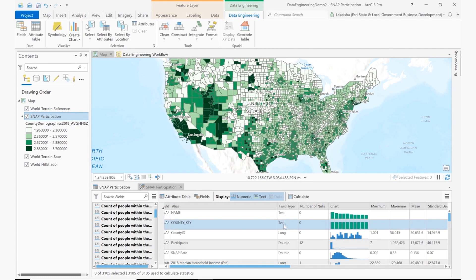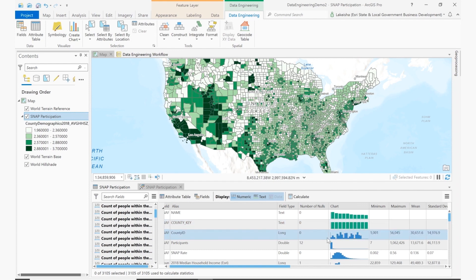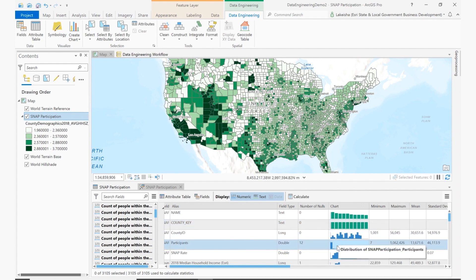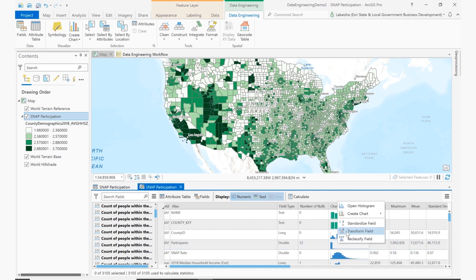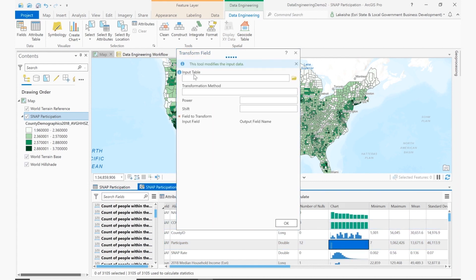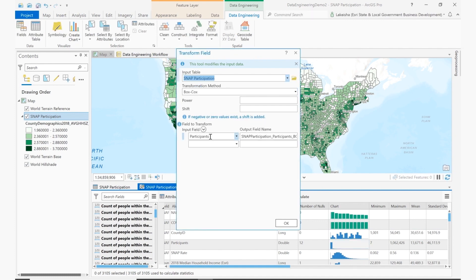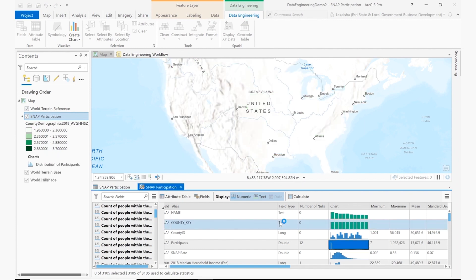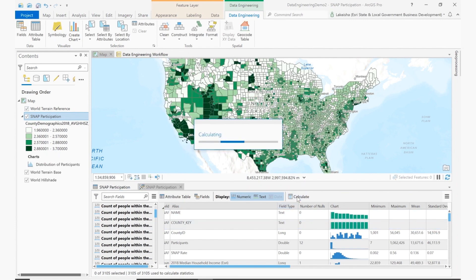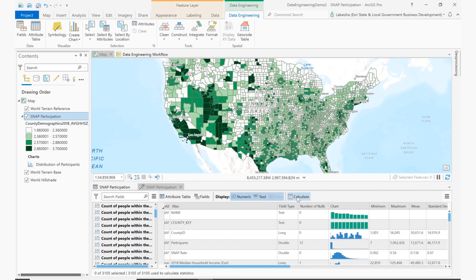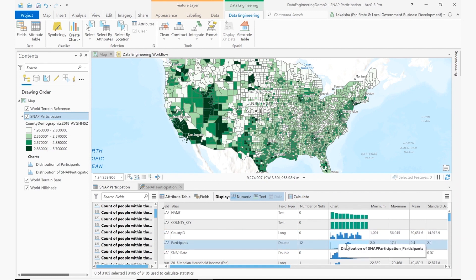Back in the data engineering view, I remember seeing a skewed distribution for the participants that I'd like to deal with. With a right-click, I choose transform field and input the necessary information. This skewed distribution was expected, as this is a count measurement and counts tend to be skewed. Once I run this and recalculate back in the data engineering view, the results go from that skewed distribution to a more normal distribution, which is much better for the analysis.